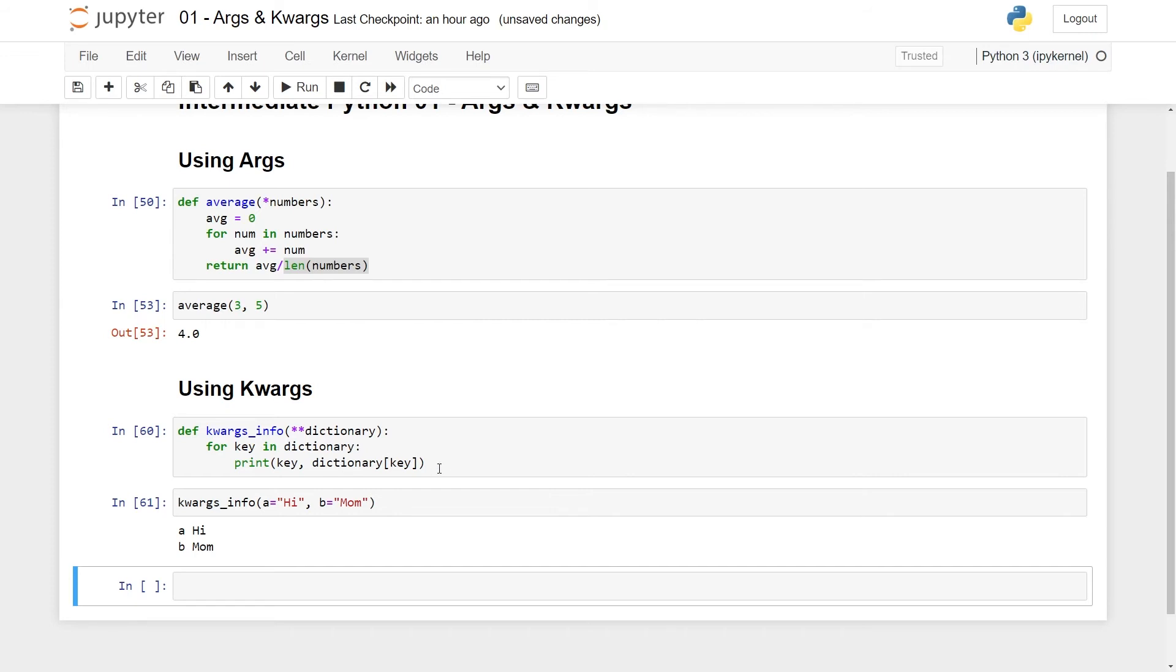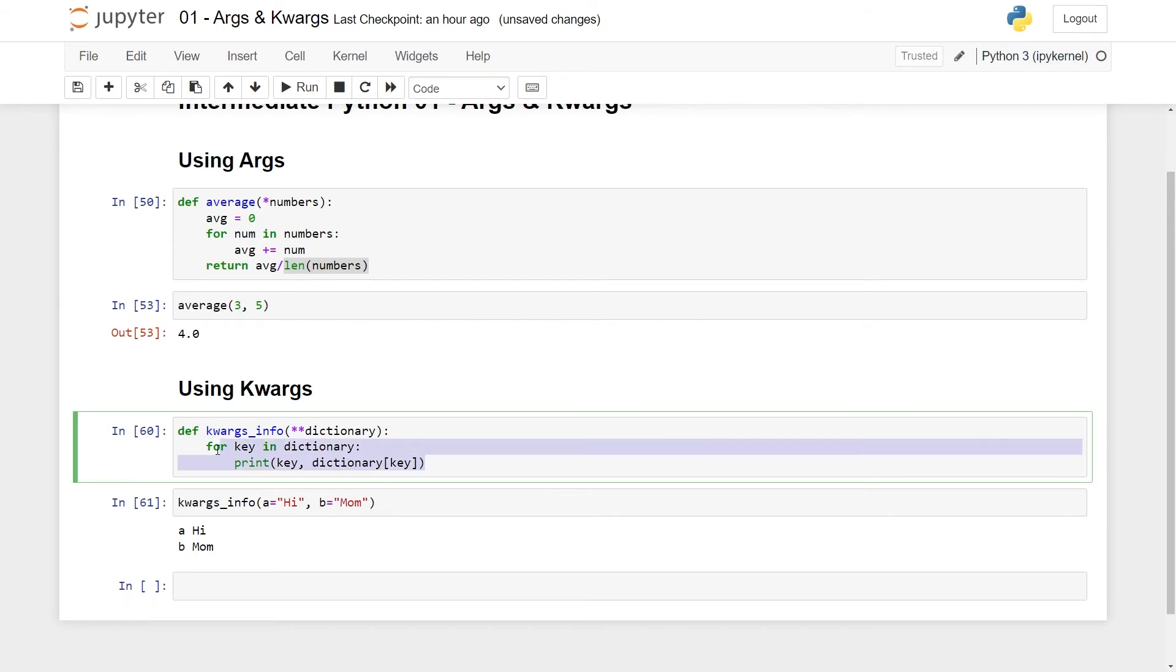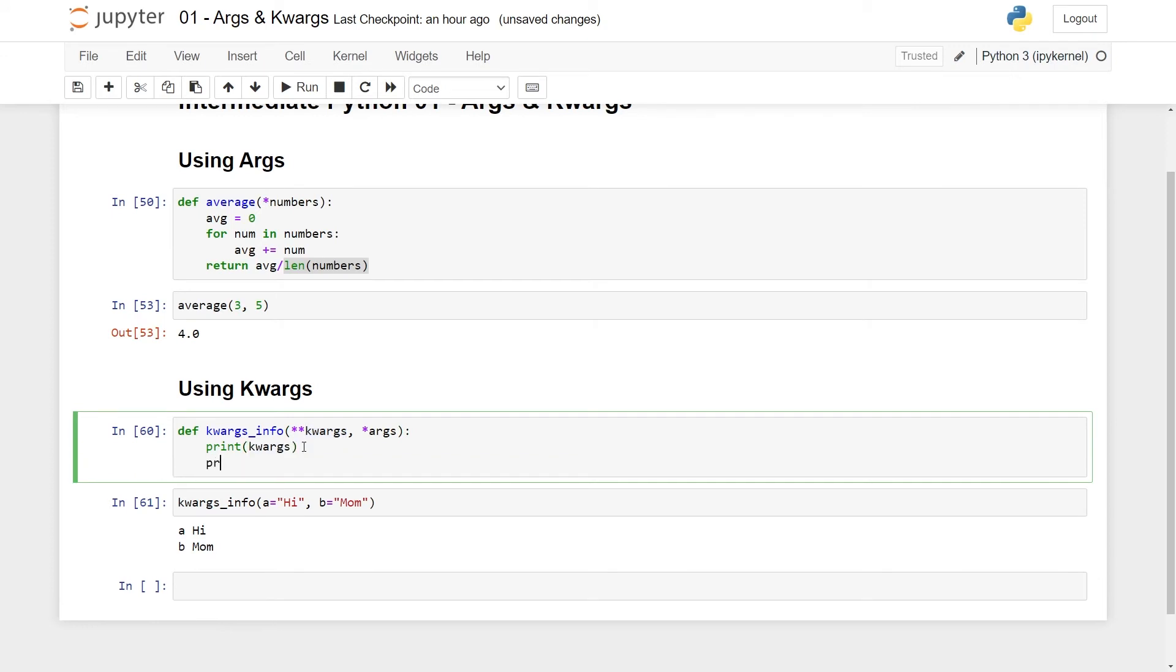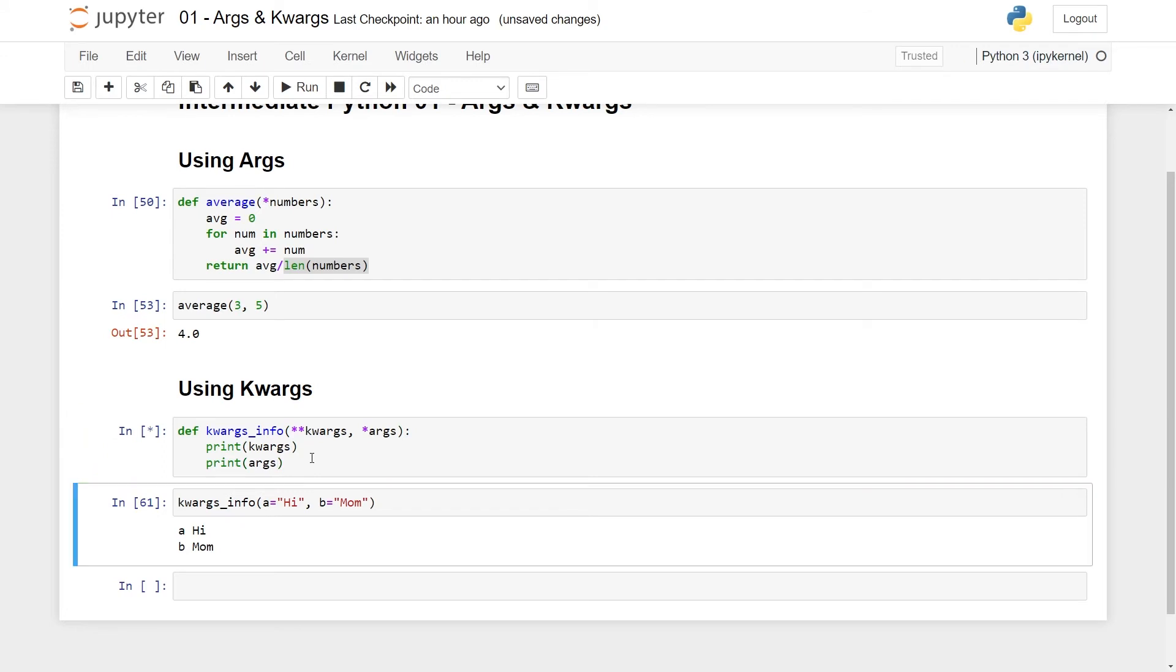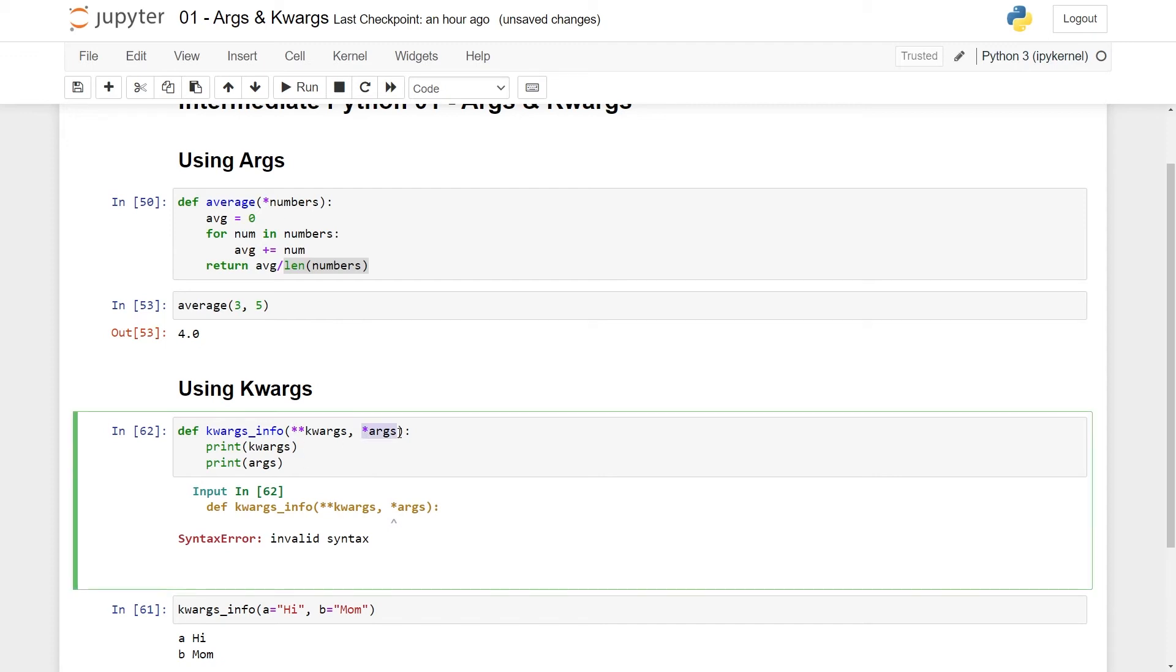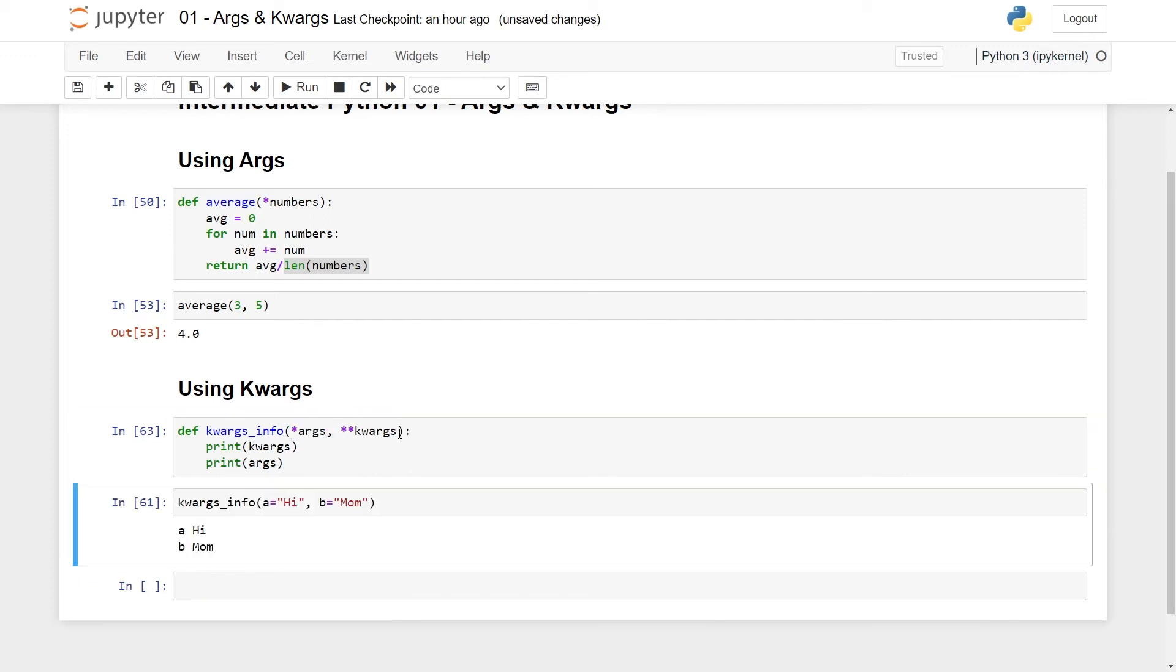So one thing I would like to point out, let's just remove some of this logic, just print out. Let's change this again to kwargs and if I try to do args here and try to print both of them out, kwargs and then args, you'll see that this doesn't work. I get an invalid syntax. And the reason for this is that arguments has to come before keyword arguments in Python.